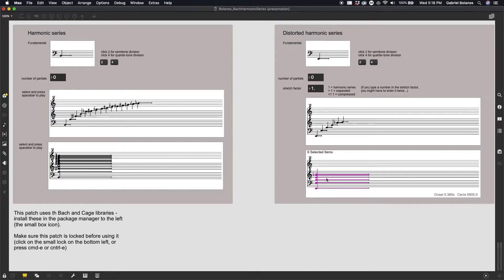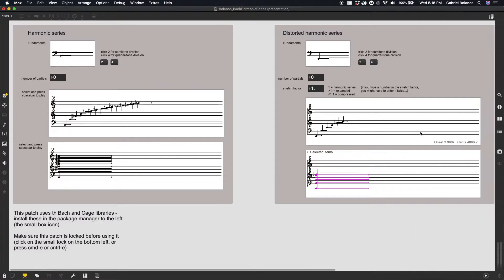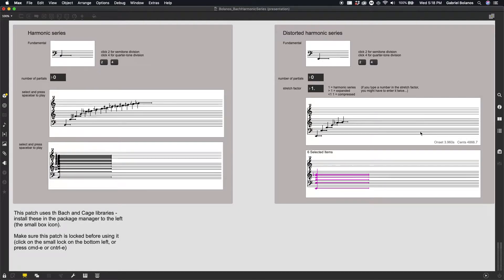You'll probably see a little screen that pops up that indicates that Bach was loaded. If you see error messages right here, it might be the case that Bach and Cage were not installed properly. You could either try to install them again, restart Max, or let me know and I'll help you troubleshoot.